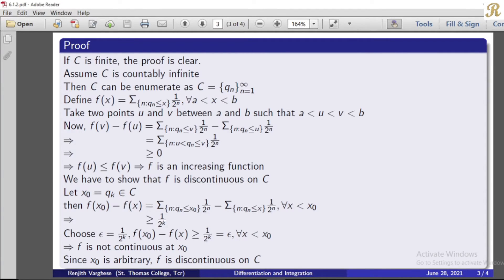Now let us explain our f of x, defined as a series. We take two points u and v such that a < u < v < b. Now, f(v) minus f(u) equals sigma over the set of all n such that q_n ≤ v of (1/2)^n, minus sigma over all n such that q_n ≤ u of (1/2)^n.